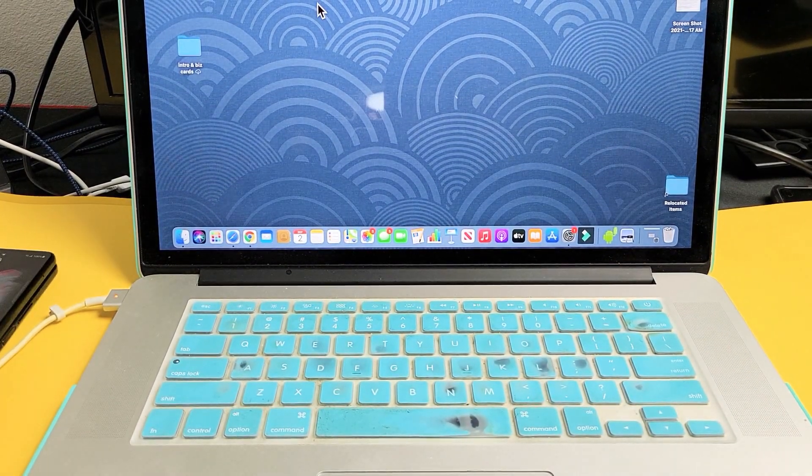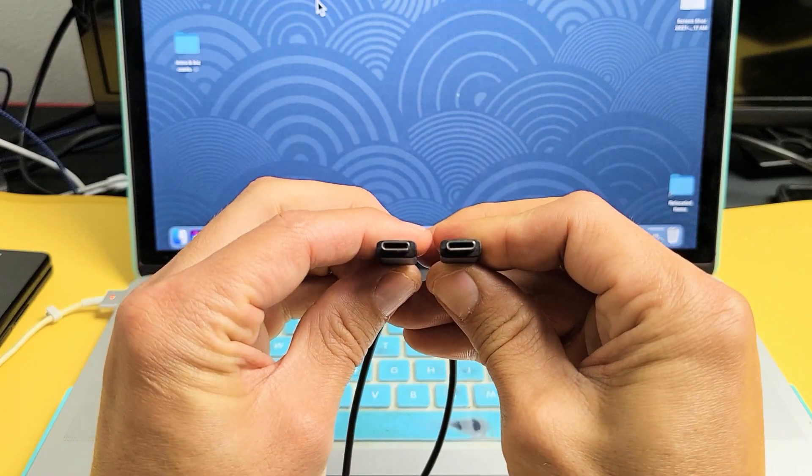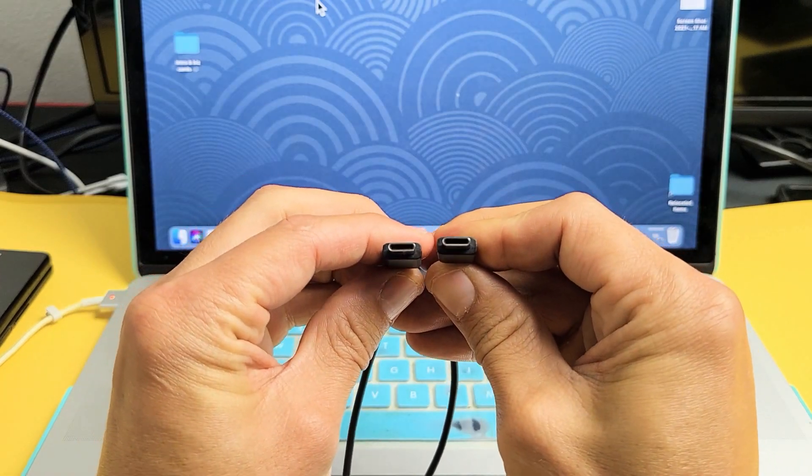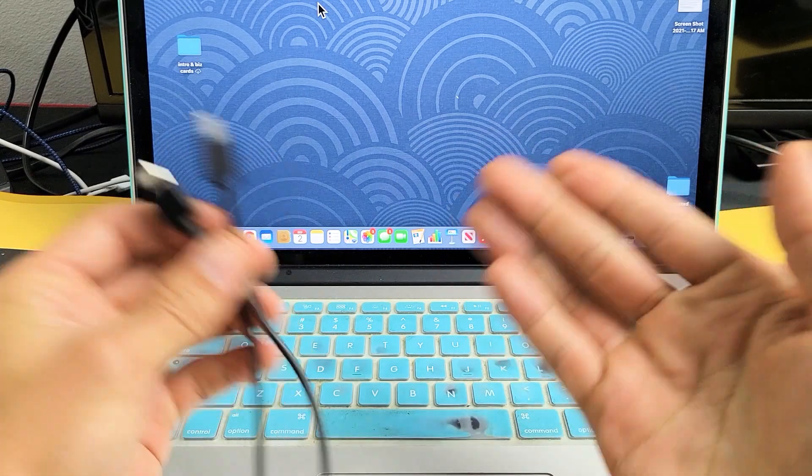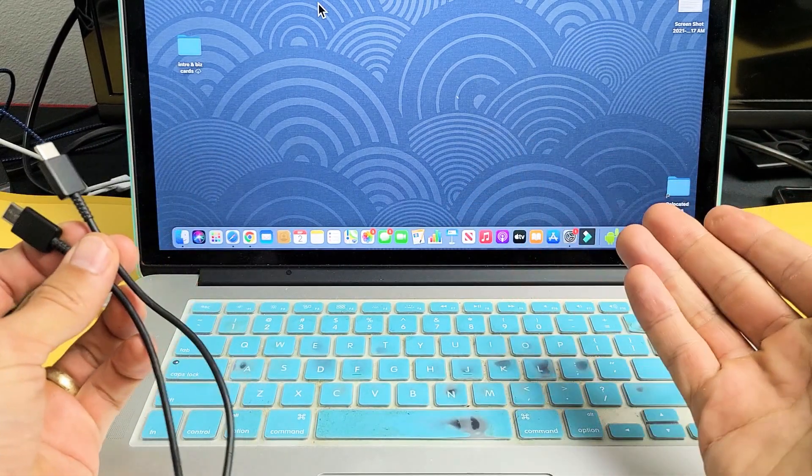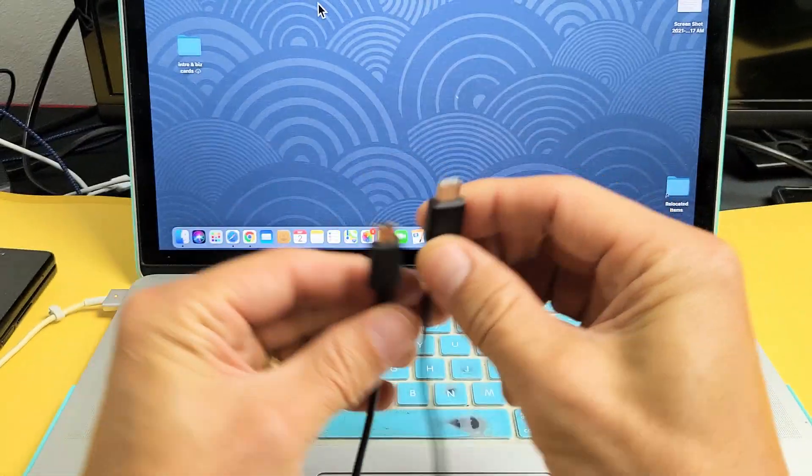Now, take note. The thing is, with the Fold 3, your charging cable is a USB-C to USB-C. The thing is, on this MacBook, I don't have a USB-C or Thunderbolt 3 port.